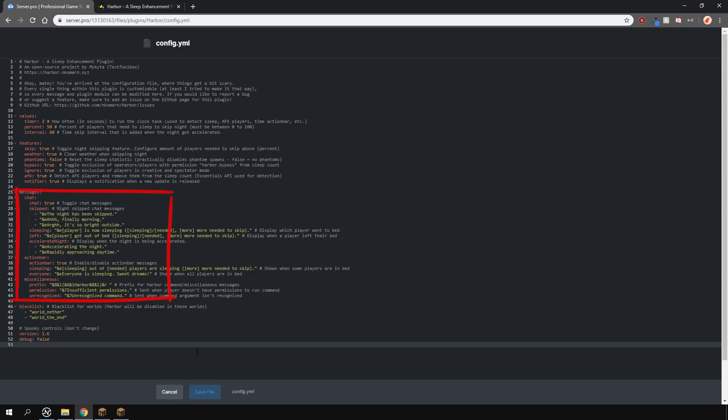Below, you can change the messages and after that you can blacklist certain worlds where the plugin will be disabled in.